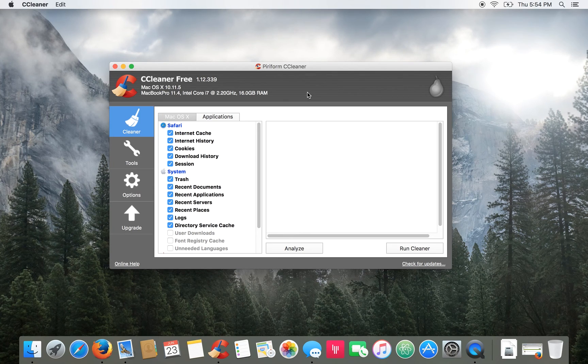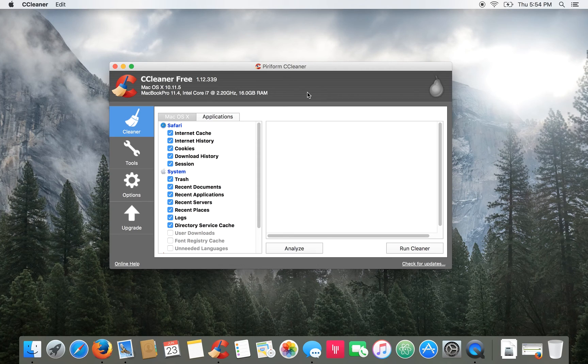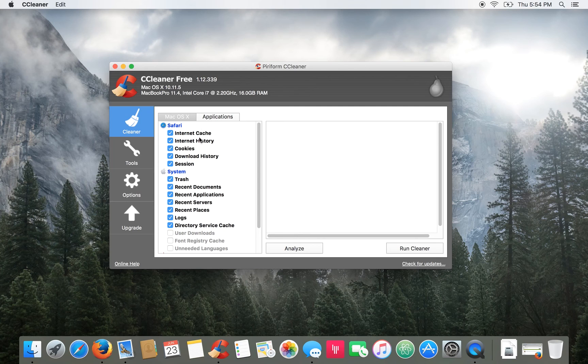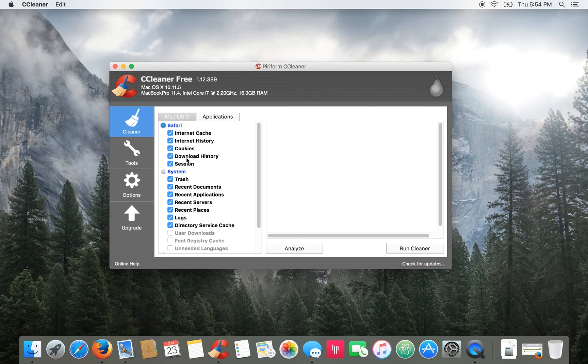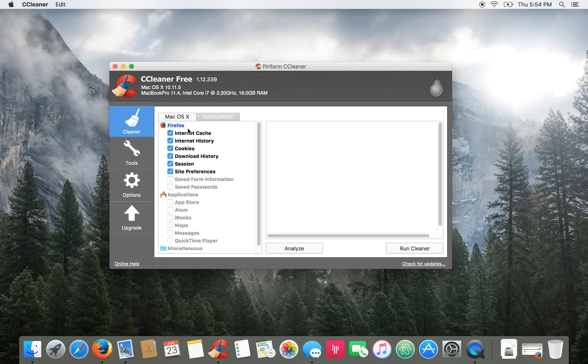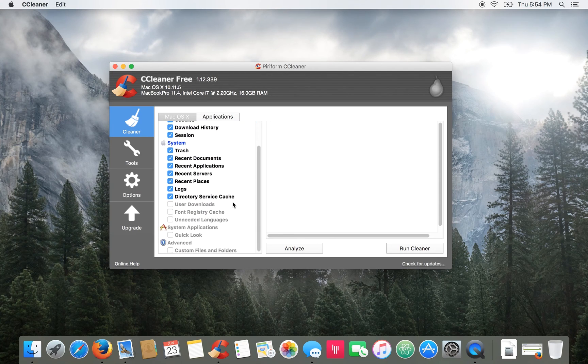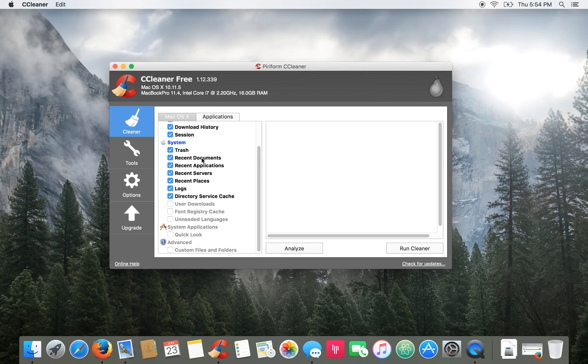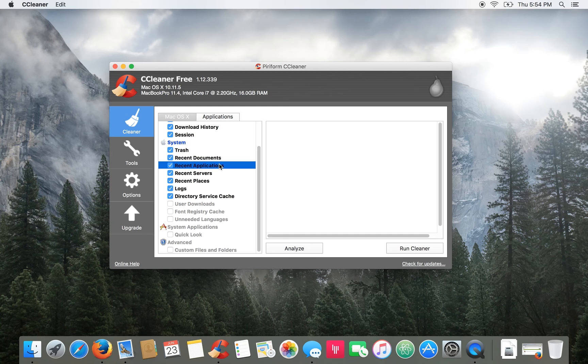So basically what CCleaner does is clean up your computer. It'll go through and clean up all your internet cache, history, cookies, download history and so on for all of your browsers like Safari, Firefox, and also clean out your trash, old documents, temporary files and so on.